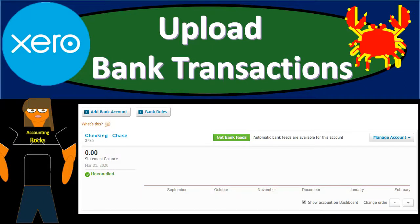In this presentation we're going to upload bank transactions for our second month of operations so we can continue on with our practice problem. Uploading the transactions will be much the same as the first month, but as we go through the second month of transactions it should be a little bit easier because we've memorized some transactions and have some transactions already in the system. If we set up bank rules, that should also make it easier for the system to pick up information and generate financial statements automatically from the bank feeds we'll be inputting into the Xero accounting system.